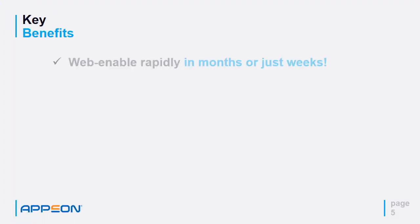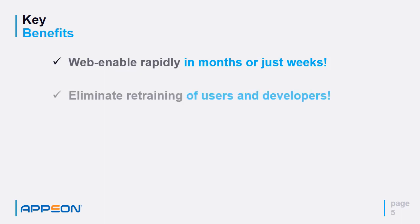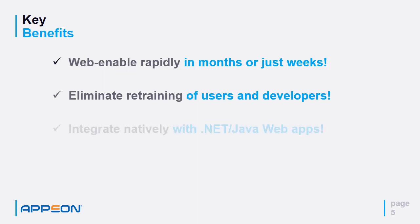So what are the key benefits of PowerServer web? Web enable rapidly in months or just weeks. Eliminate retraining of users and developers. Your application look and feel stays the same and your developers use the existing PowerBuilder skills.